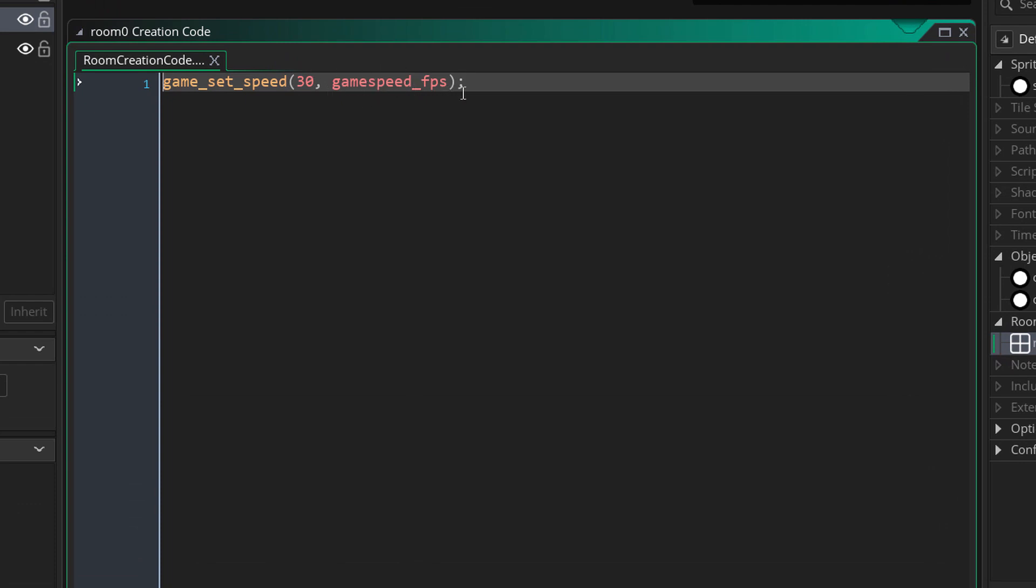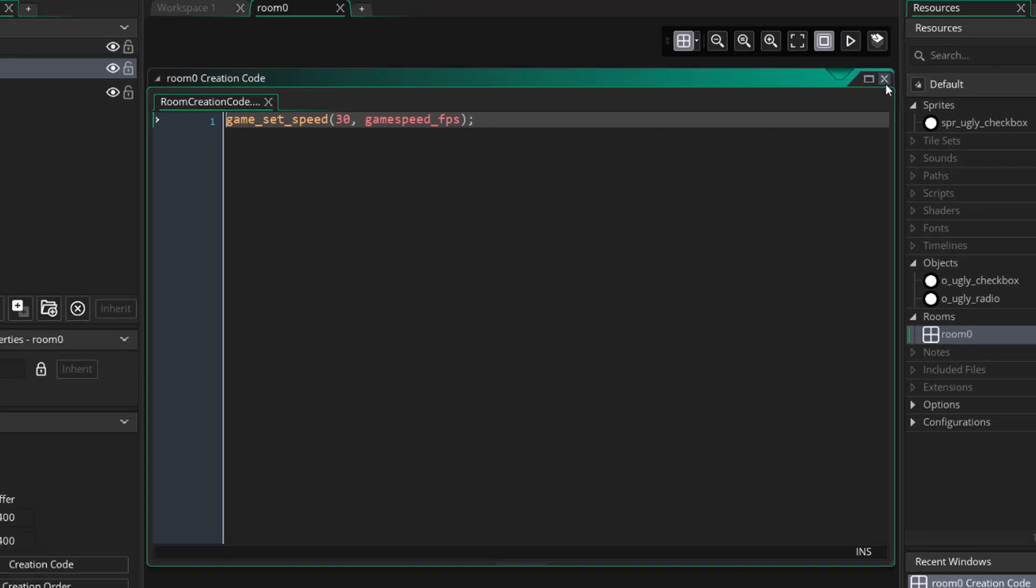So this is code for GameMaker Studio 2. If you're on GameMaker Studio 1.4, all you have to do is set 30 to your room speed and everything's going to be fine.